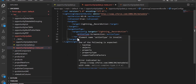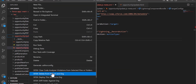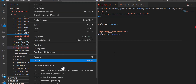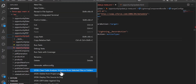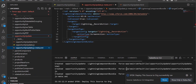At last we will deploy the component to the source org. Right-click on the LWC component and select Deploy Source to Org.